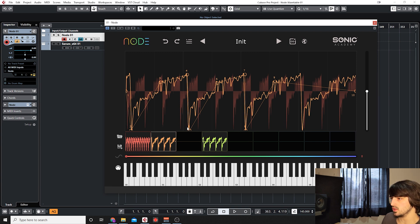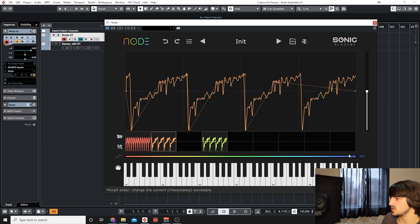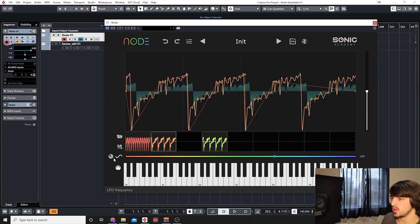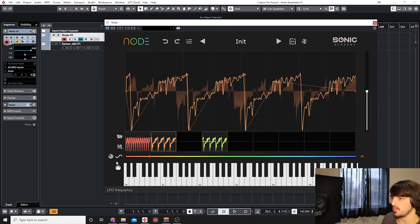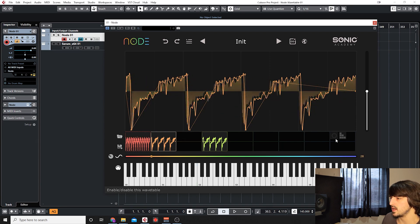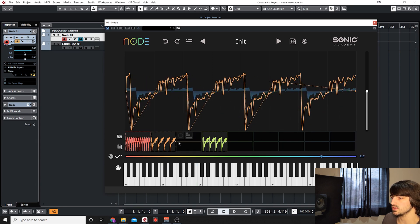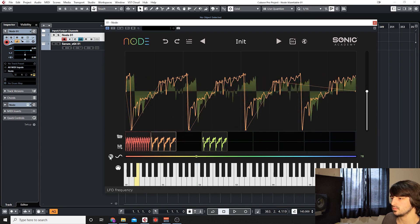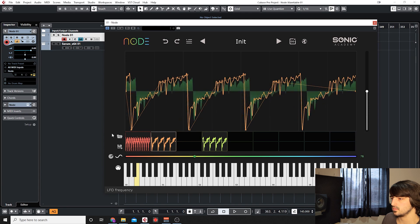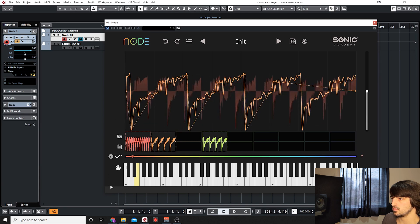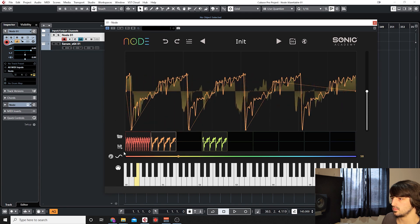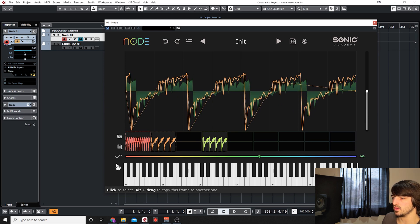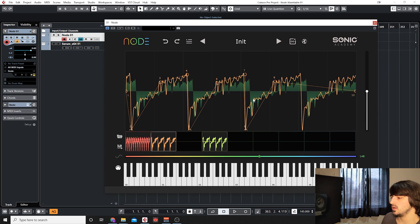One thing I didn't explain in the interface part which I'll just show you quickly now is next to your slider here we actually have the option to turn on this LFO and that controls the rate of the LFO which just basically automatically cycles between all of your snapshots, all of your tables. You can enable and disable that by just clicking on the little sine wave there.